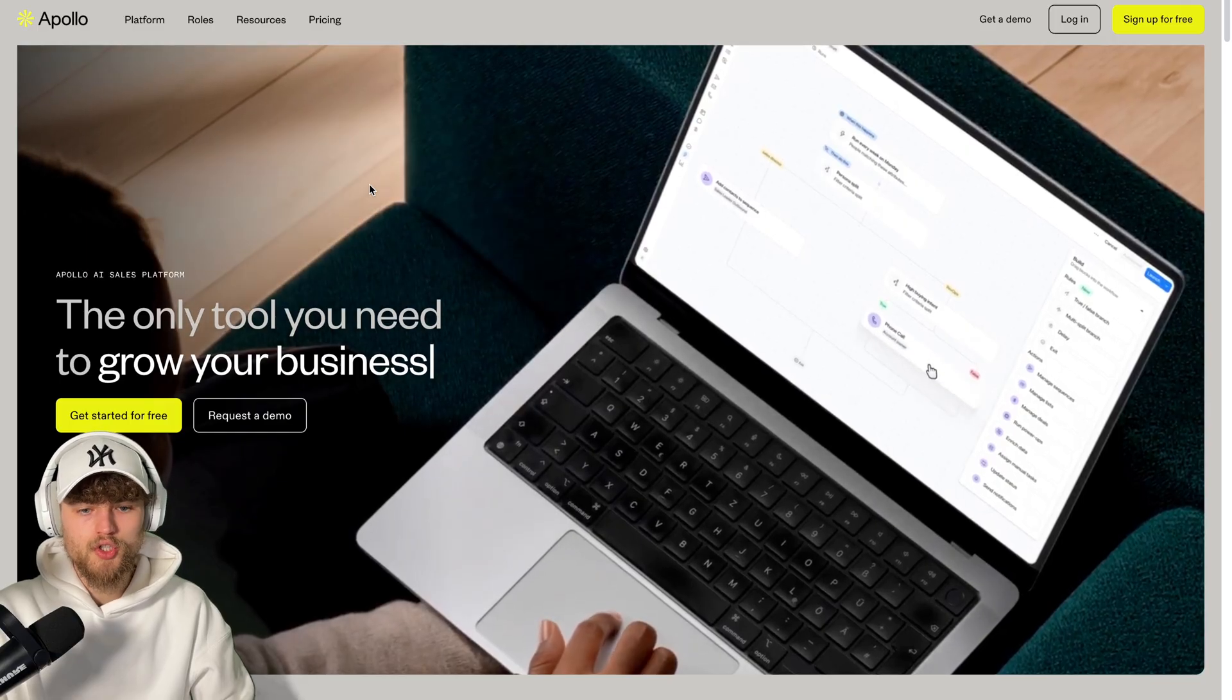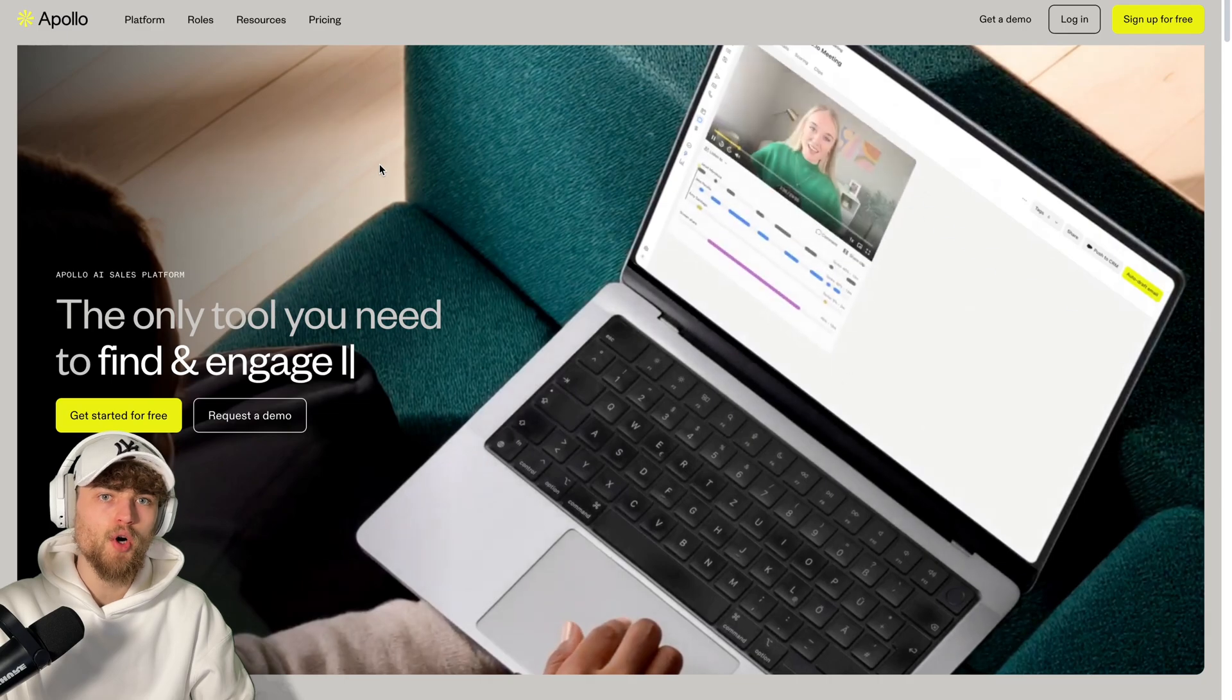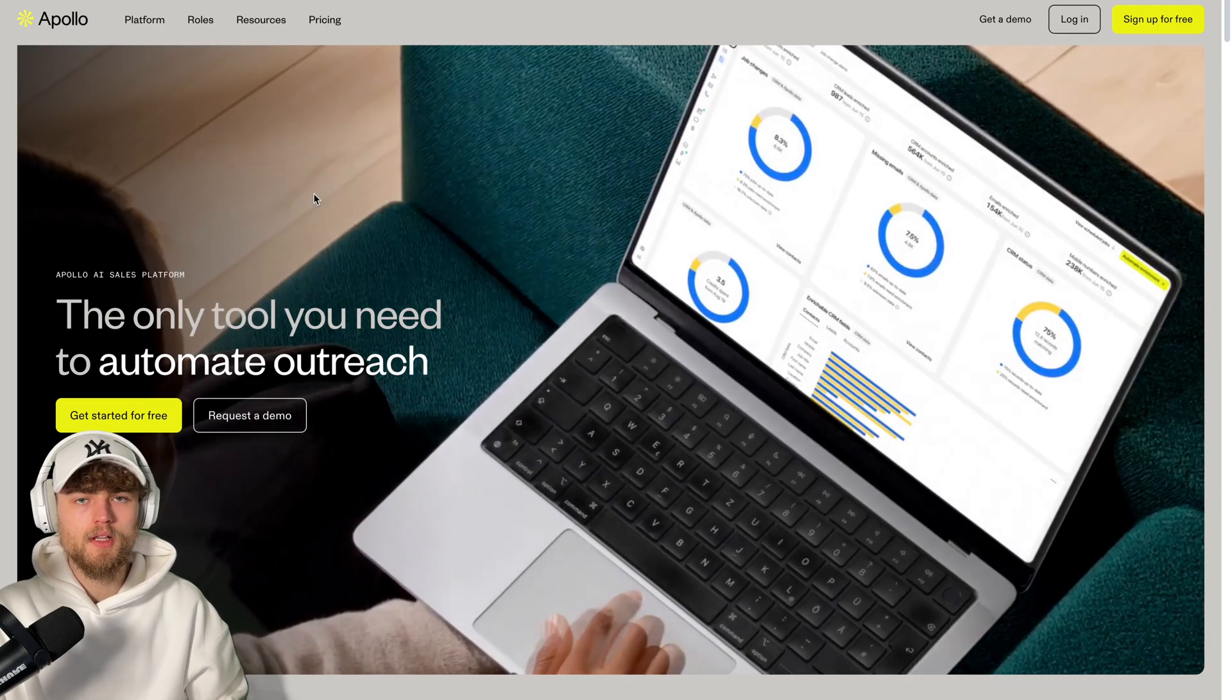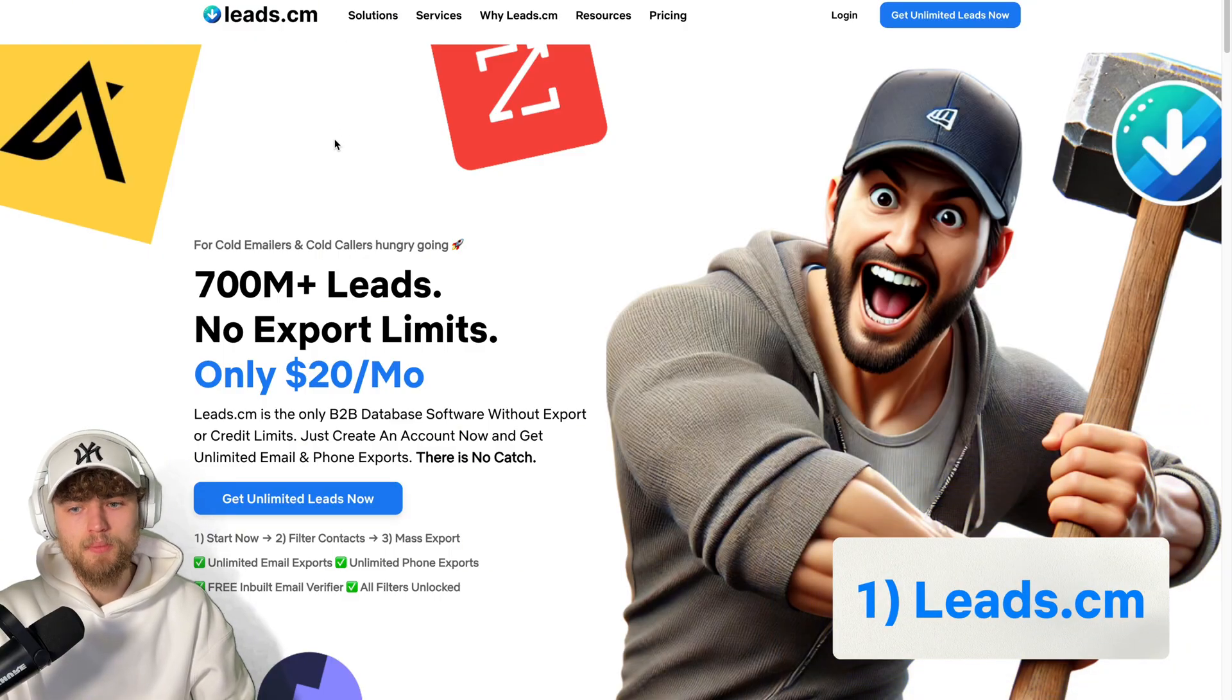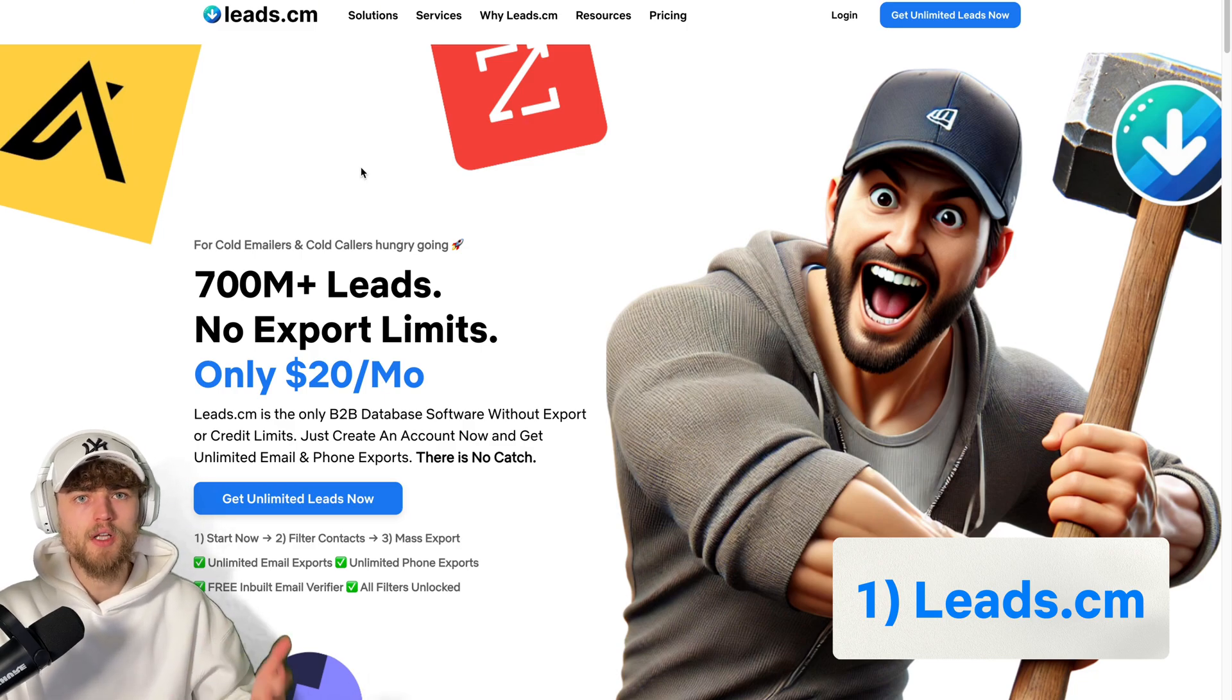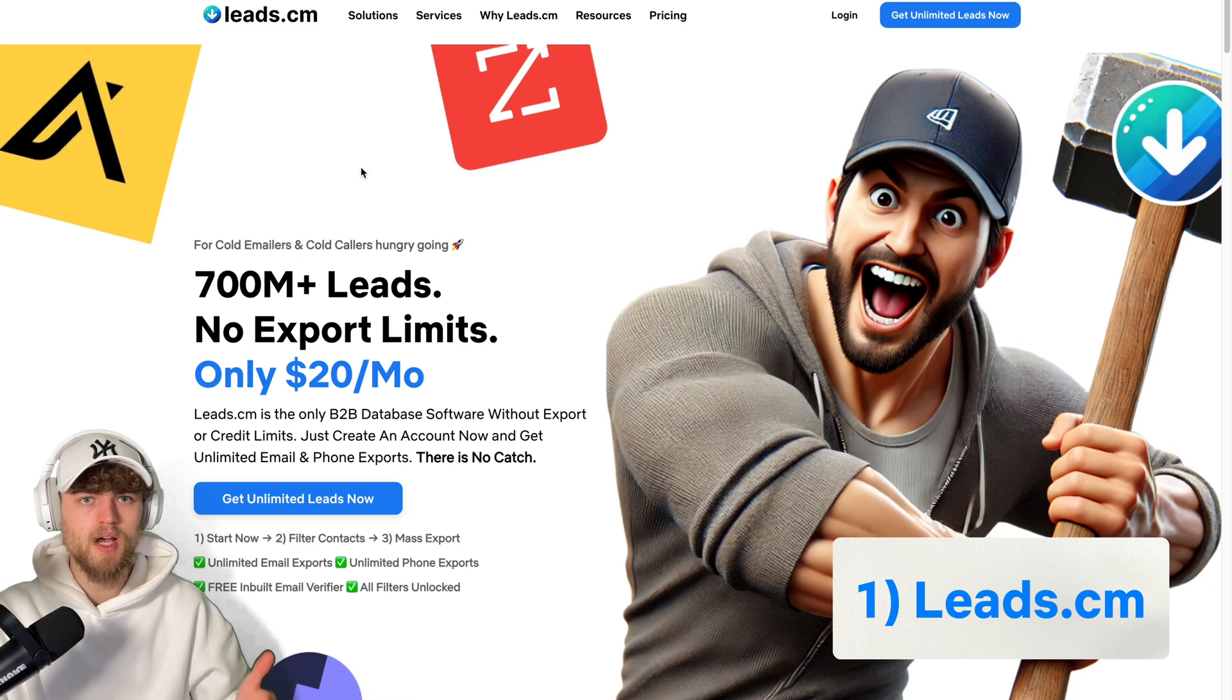Since Apollo changed the user interface a little bit, a lot of Apollo.io scrapers are not working anymore. This is the reason why my first solution is an evergreen solution that is independent even if Apollo is blocking Apollo scrapers or changes their user interface, causing scrapers to need some time to adapt.